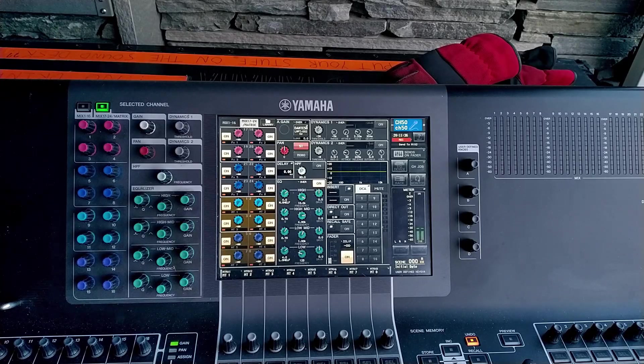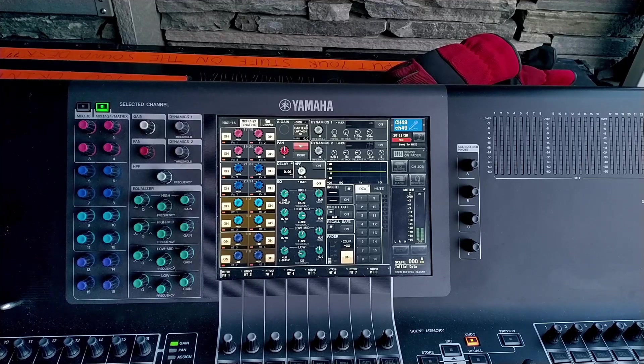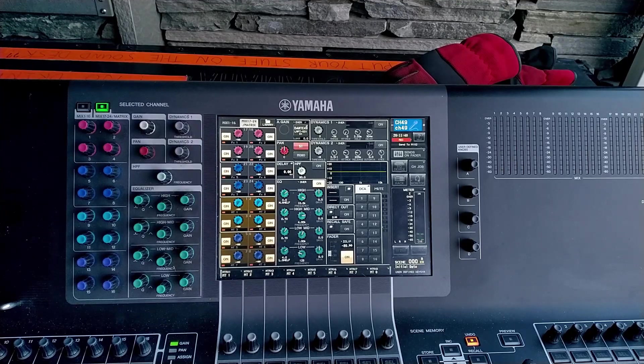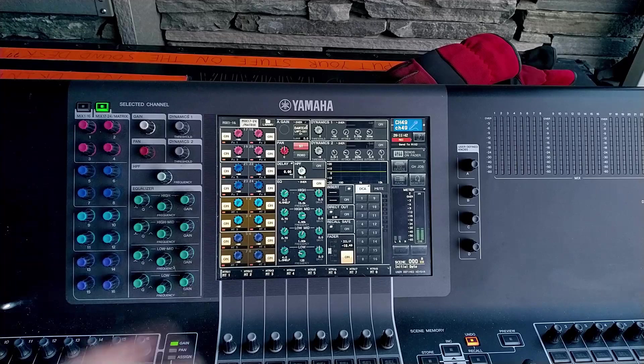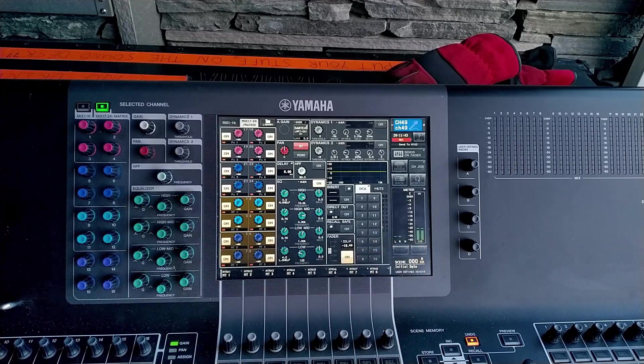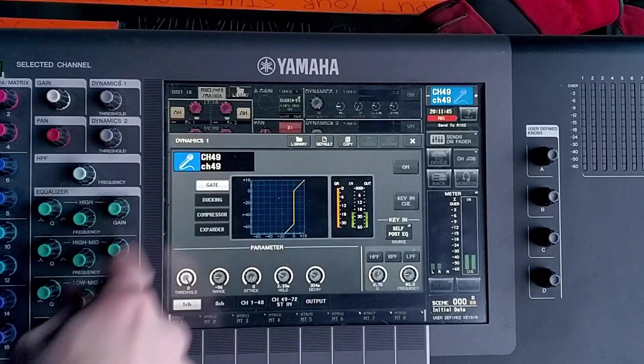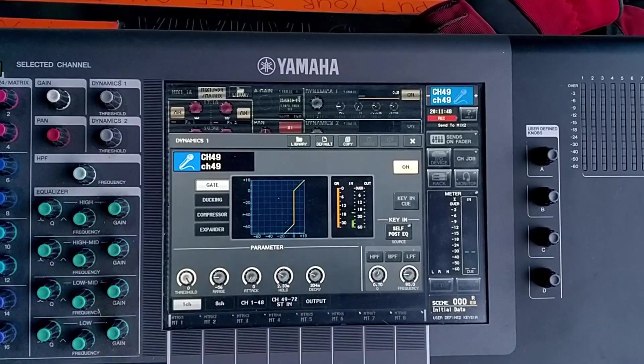Let's have a look at how gates work then. So we select our channel and then you'll hear this kick drum coming in. You can see it on the meter down here and I'm just going to select my gate here and I'm going to turn it on.